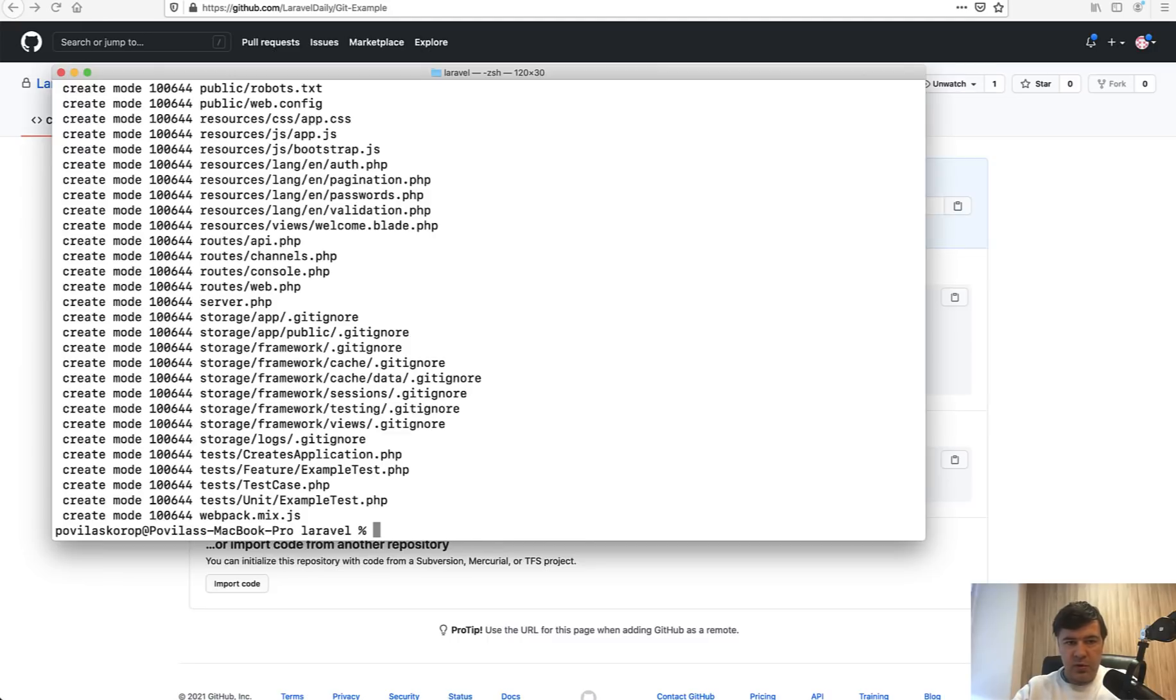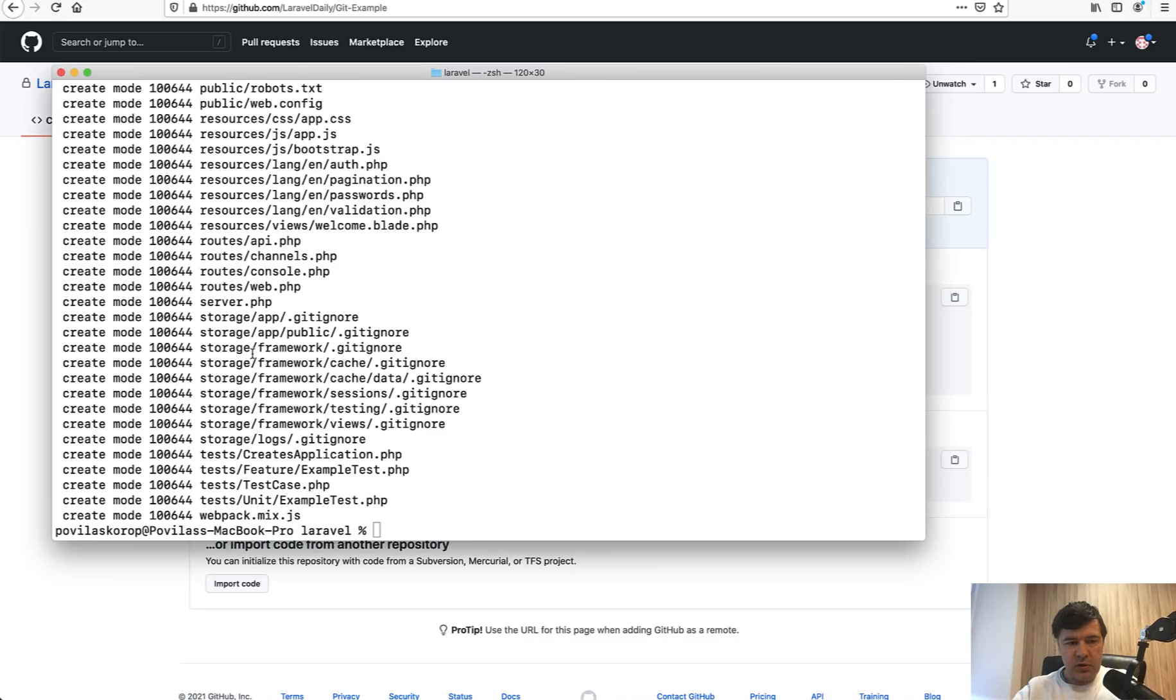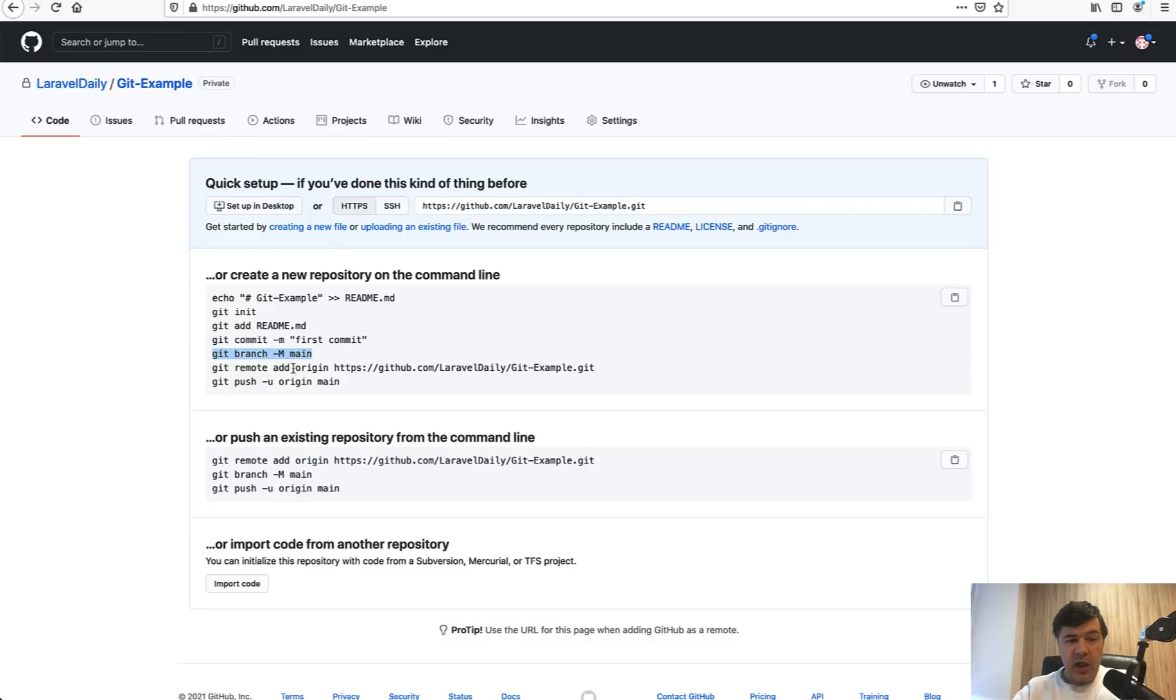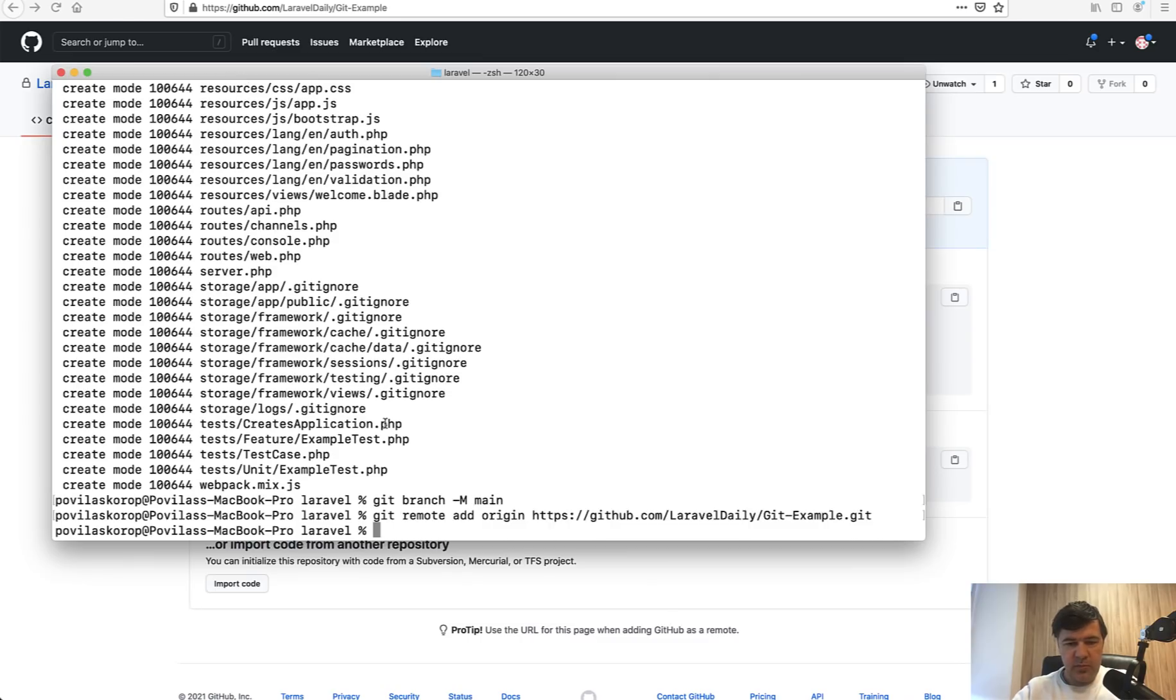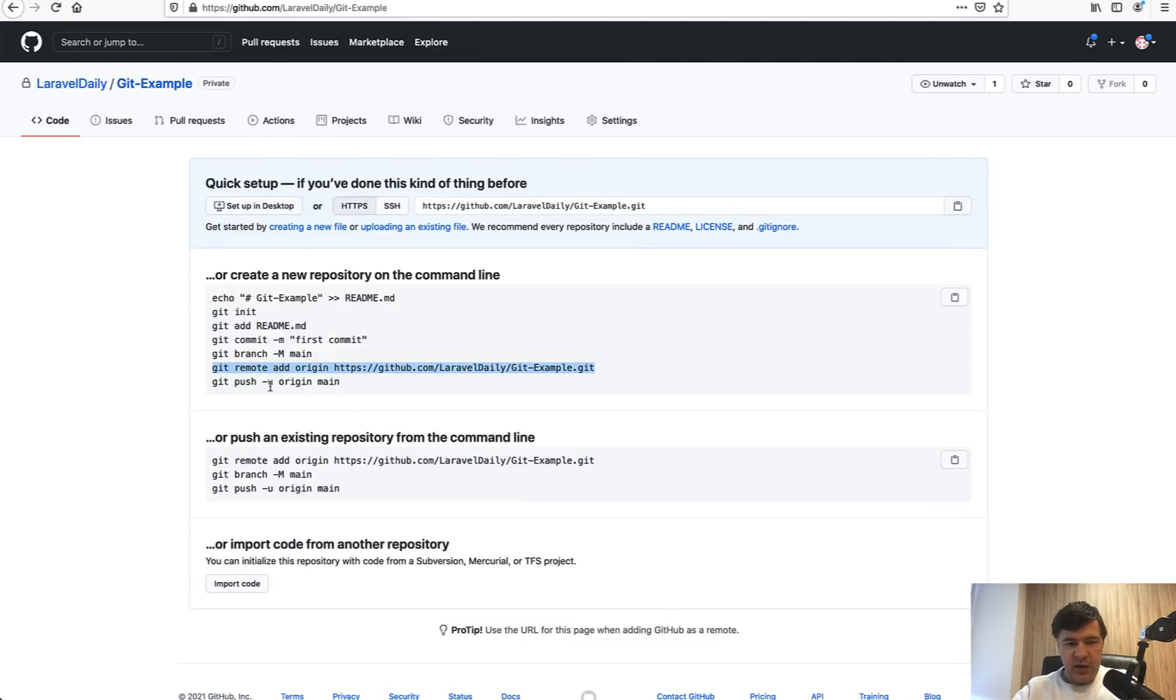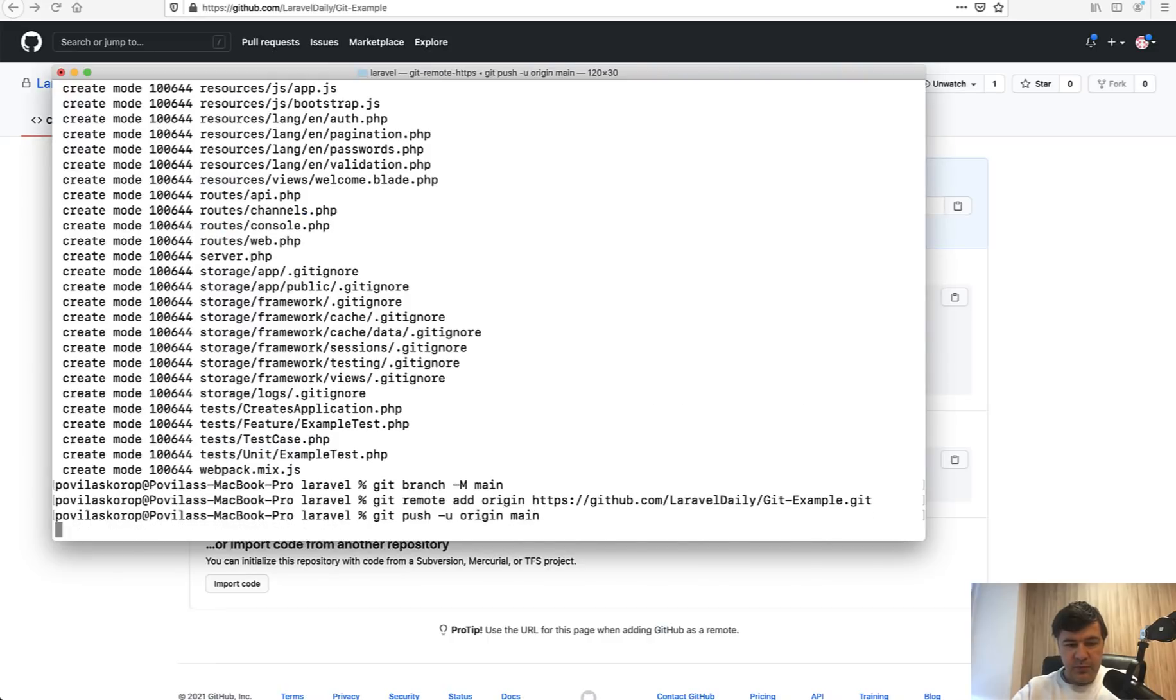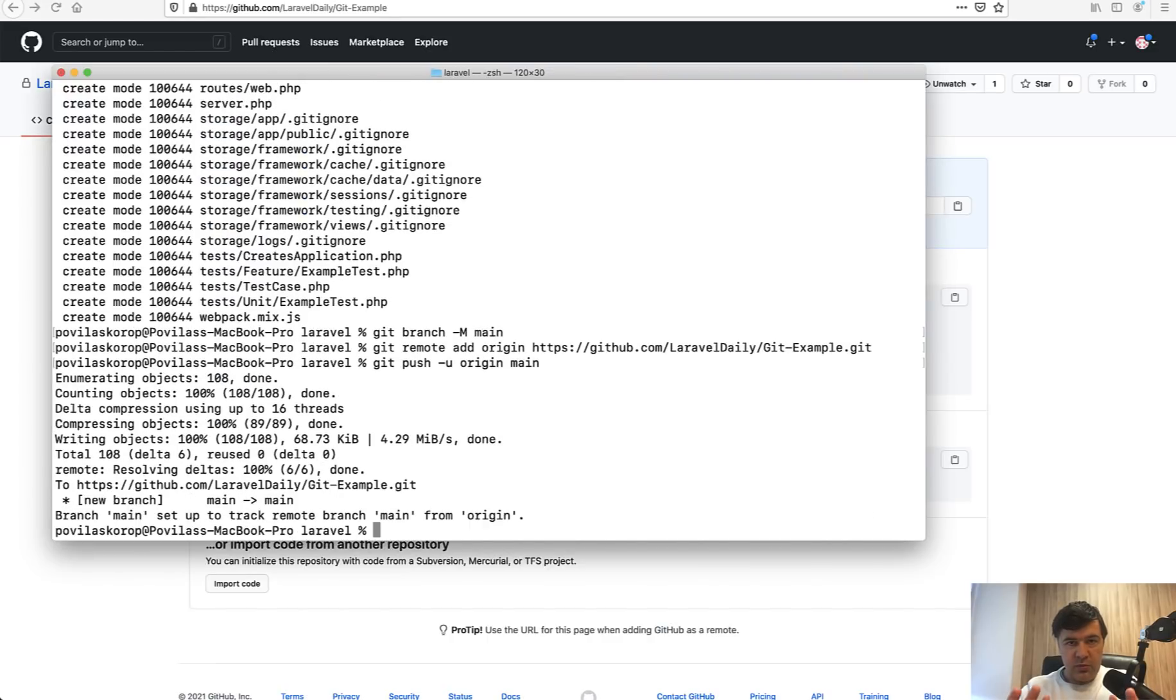We do git init, git add everything, git commit with message 'fresh Laravel'. Laravel default gitignore file will ignore whatever we don't need. Then we may choose the main branch, git branch main, add the origin, and then push to main branch.